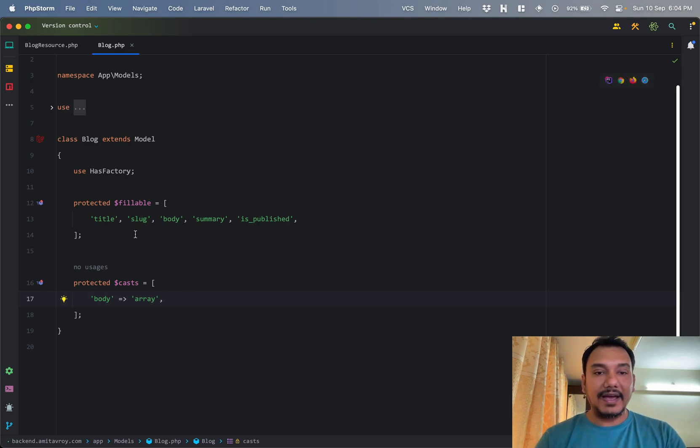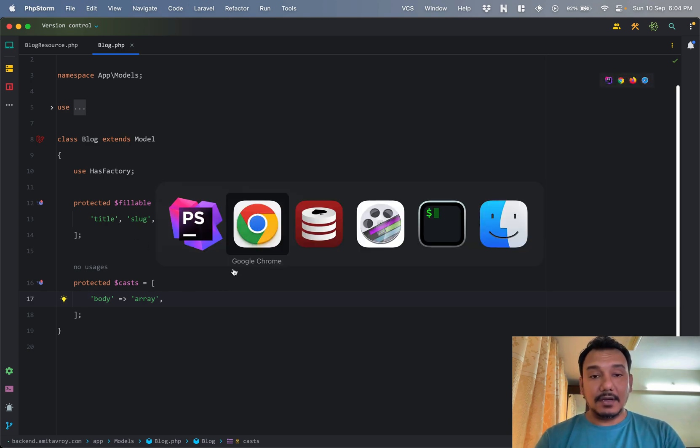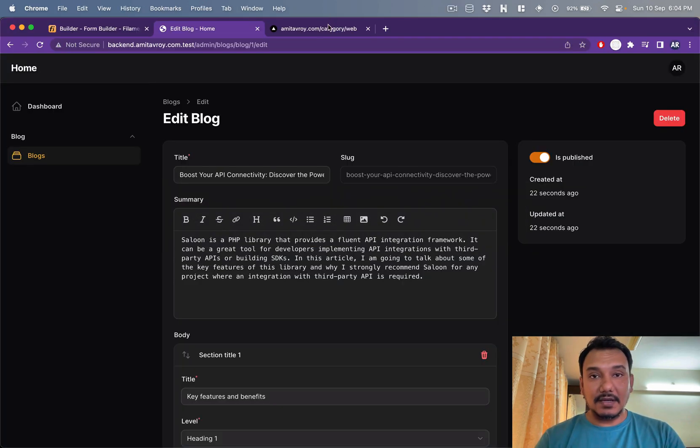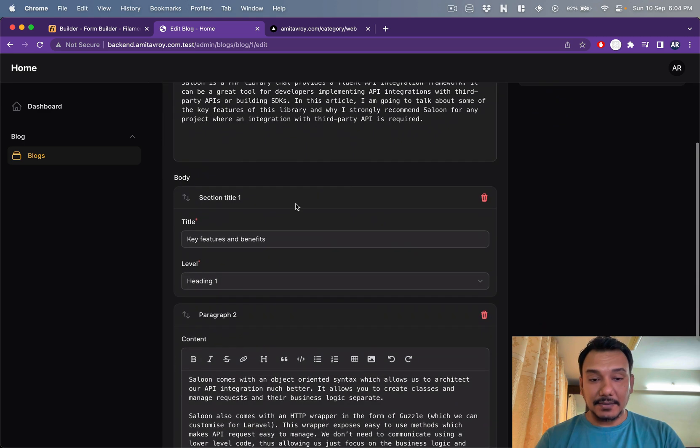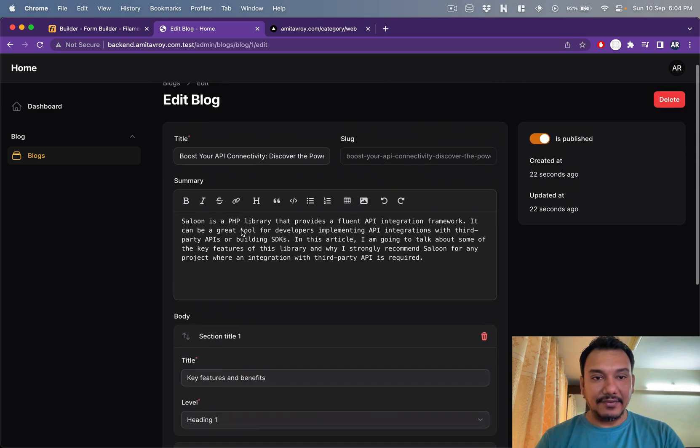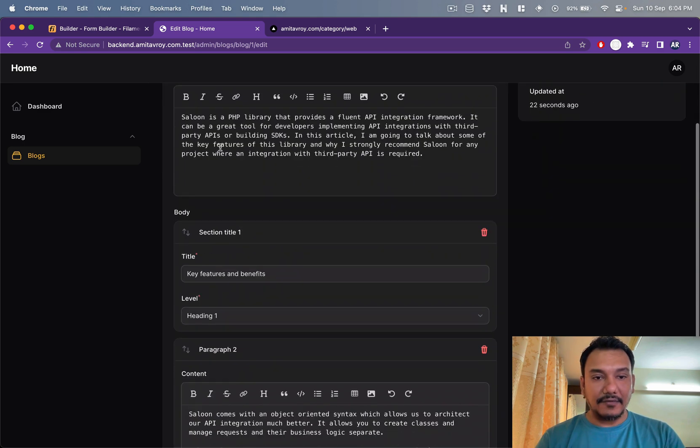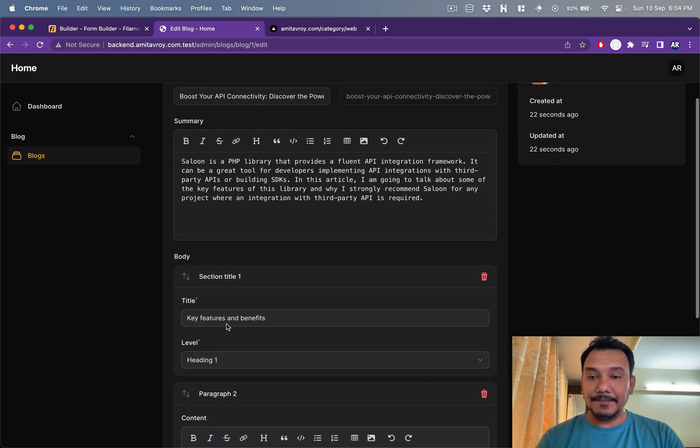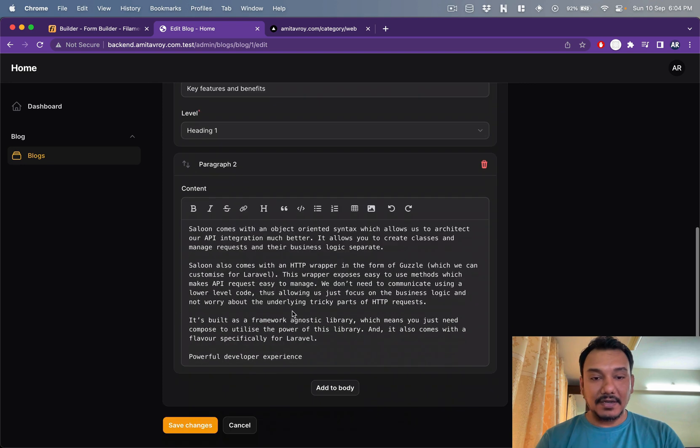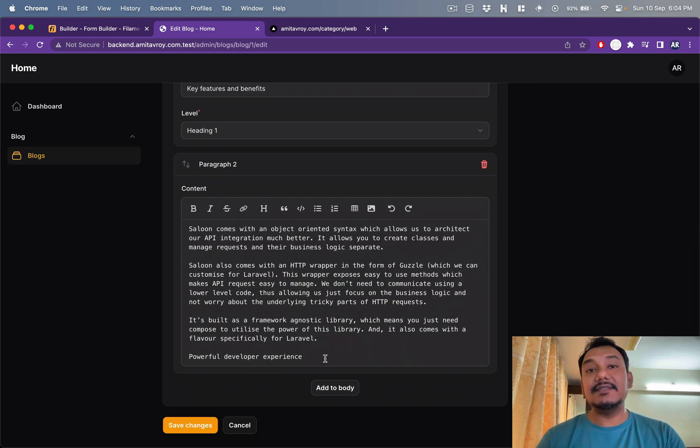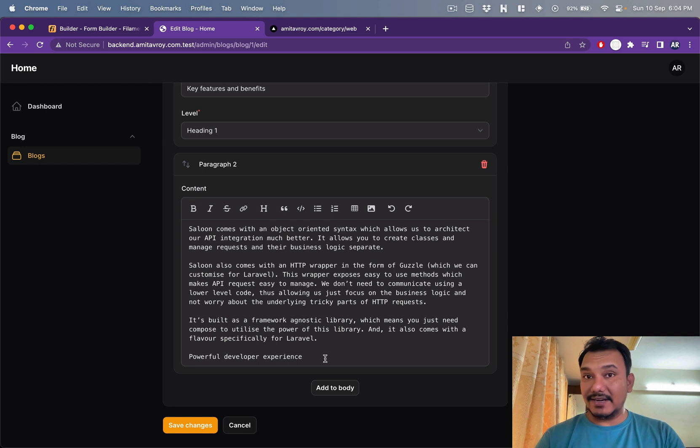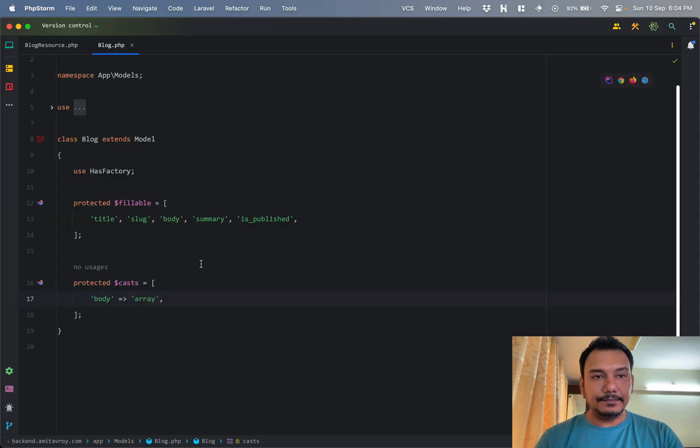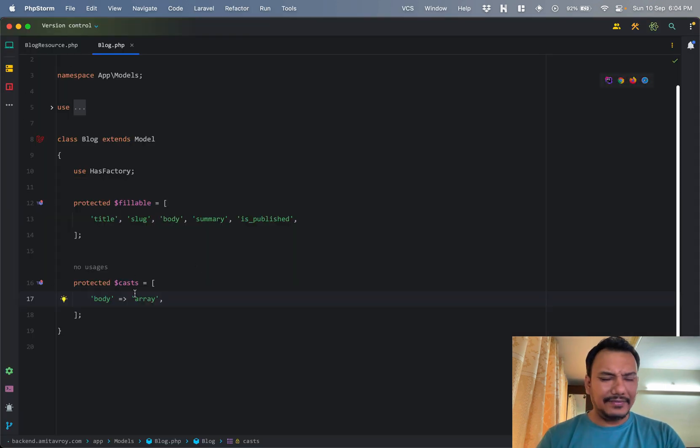The body field is casted as an array because I have, if you see over here, this is a builder. What I have after my summary, this is a builder component of Filament, so it needs that treatment, that data type.